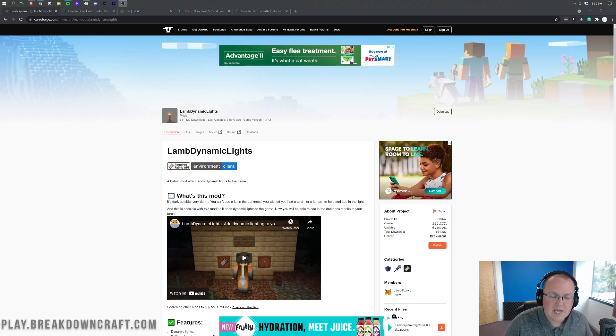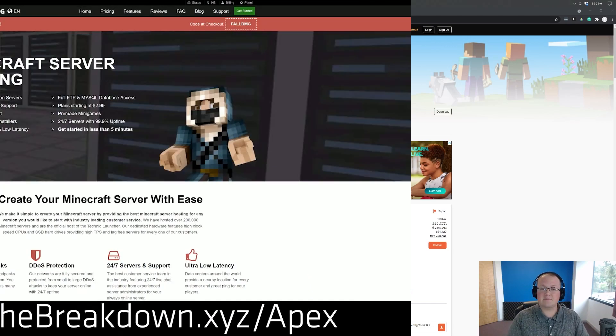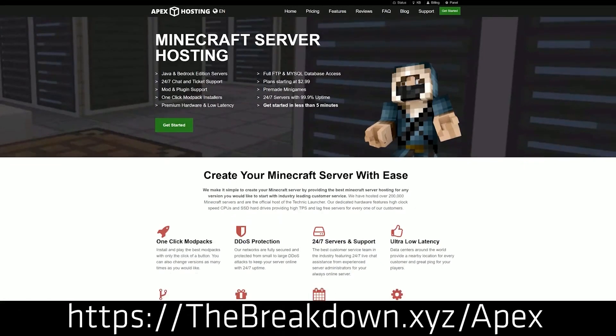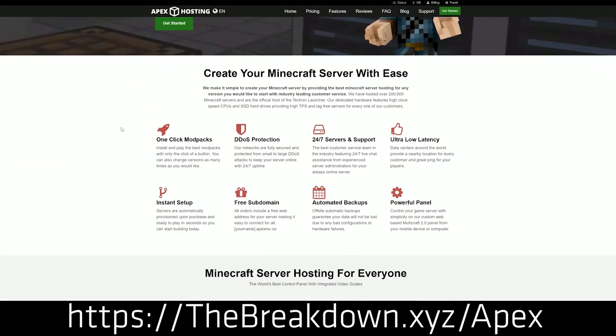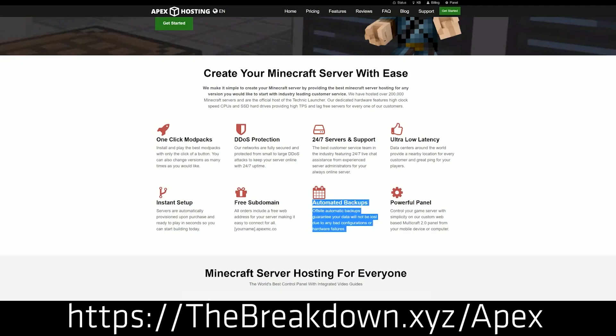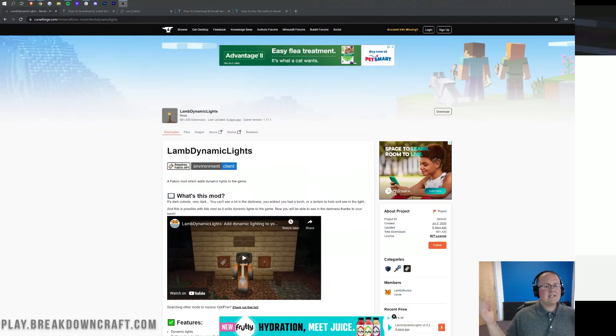First of all, we do have a message from our sponsor which is Apex Minecraft Host. You can go to the first link down below, thebreakdown.xyz/apex, to get your very own 24-hour DDoS-protected Minecraft server. We actually love Apex so much that we have our own server at play.breakdowncraft.com on them. So if you want to start your very own Minecraft server, check out Apex at the first link down below to get your server up and running.